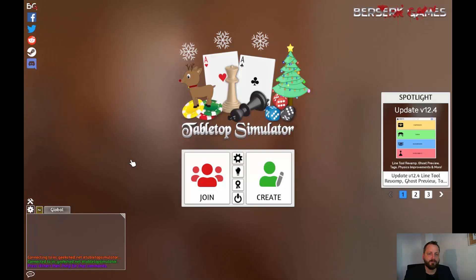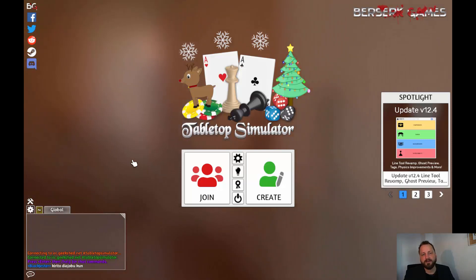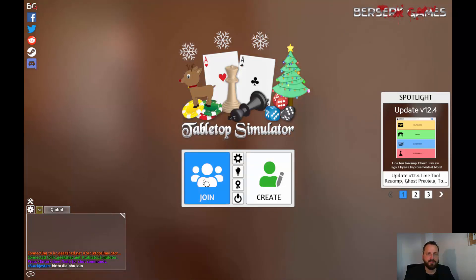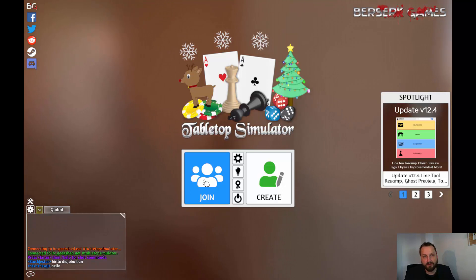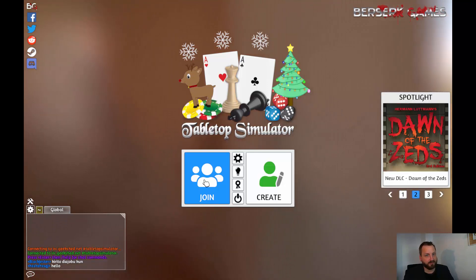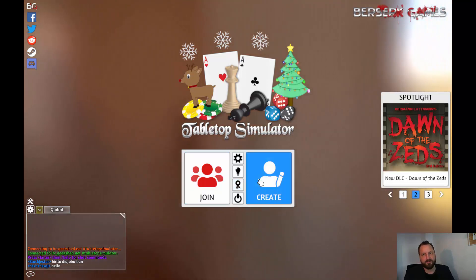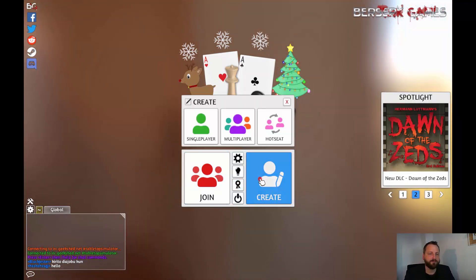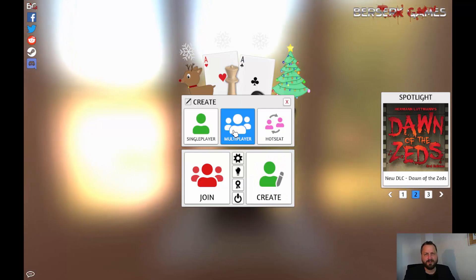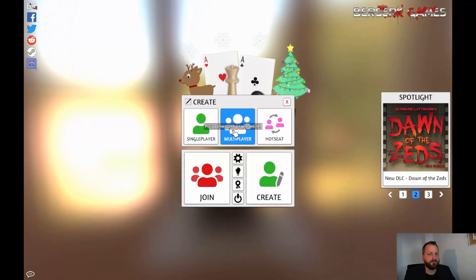On the start page we can then create our own game or join a game in progress that somebody else has set up. Let's create our own game now. Let's create a multiplayer game.